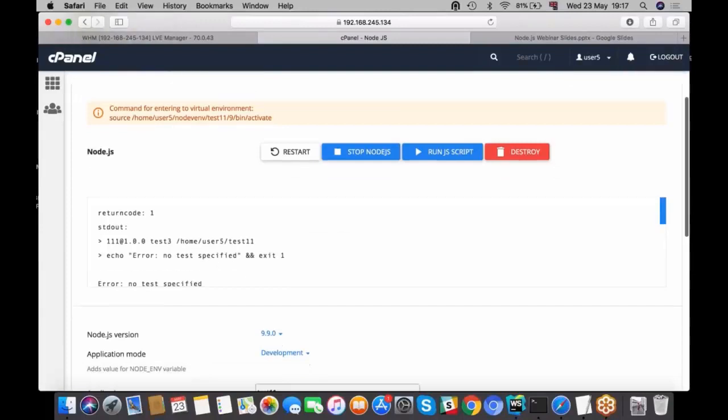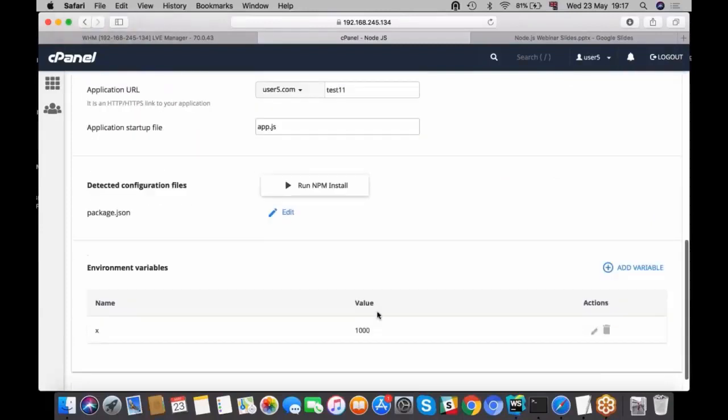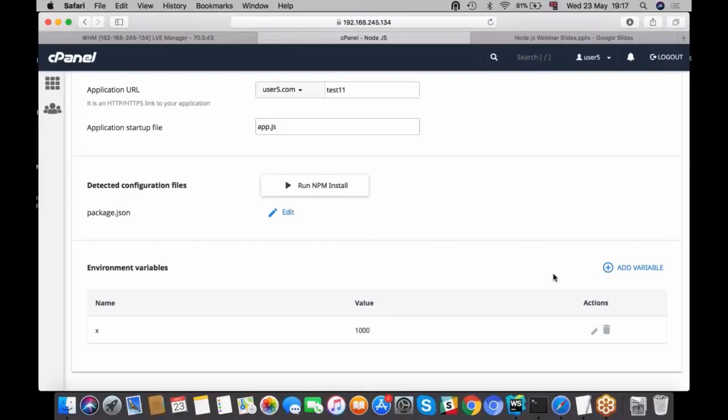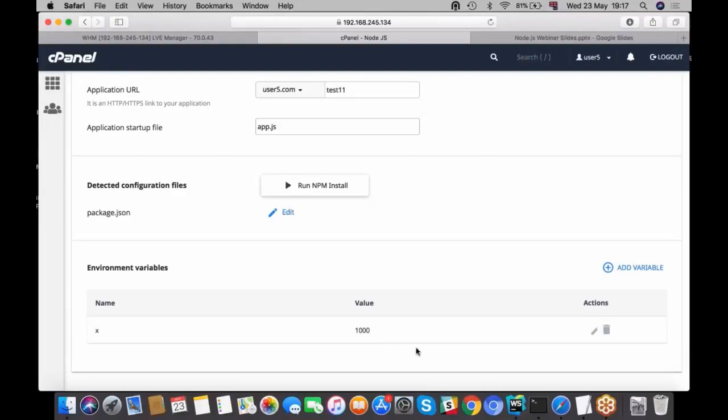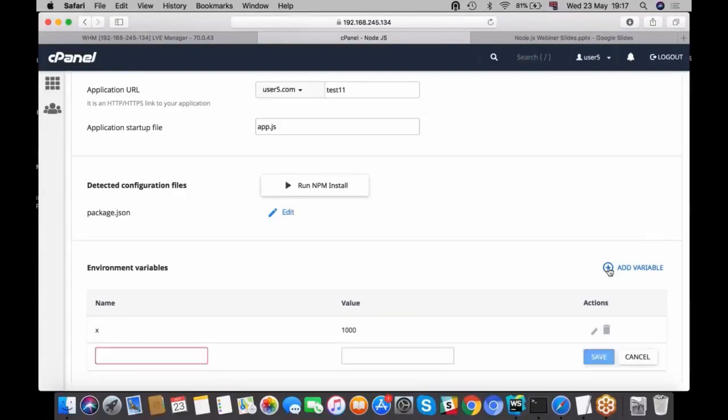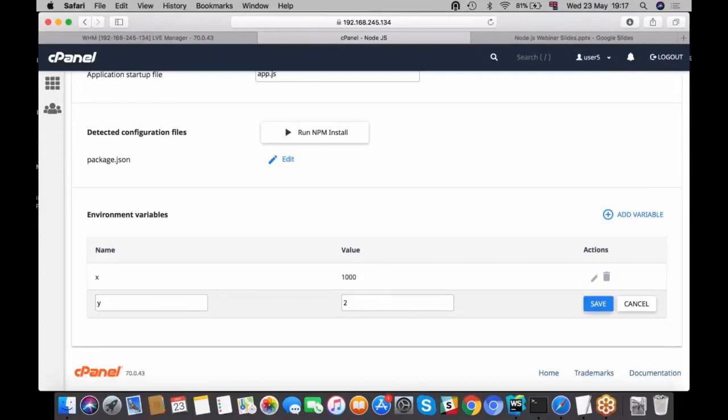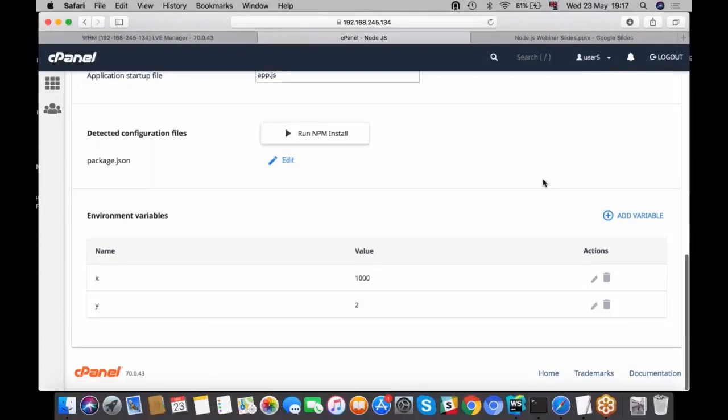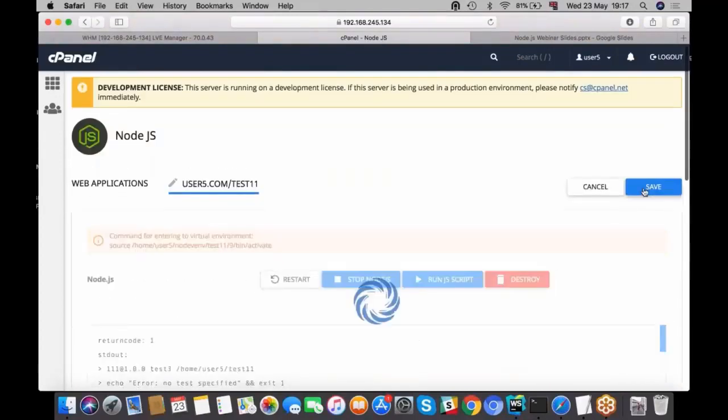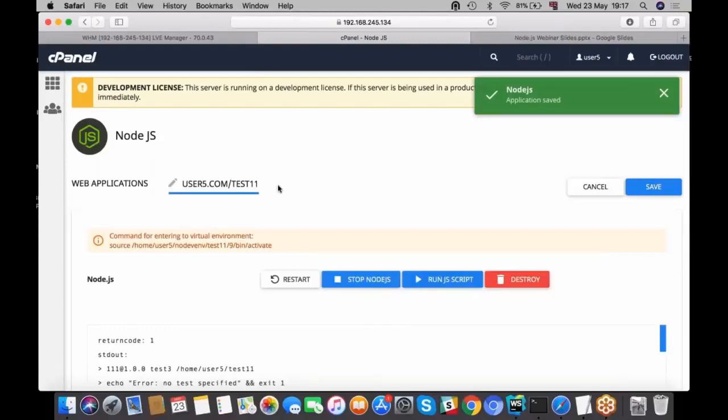Also, you can add here your environmental variables. There will be global variables for your application. I have here something that says that x is equal, its value is a thousand, and let's say that y is equal to two. Press save.